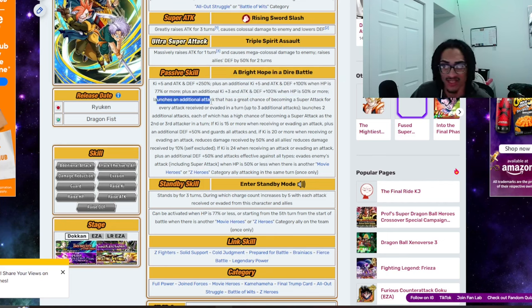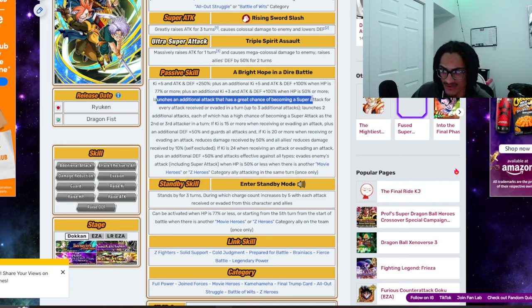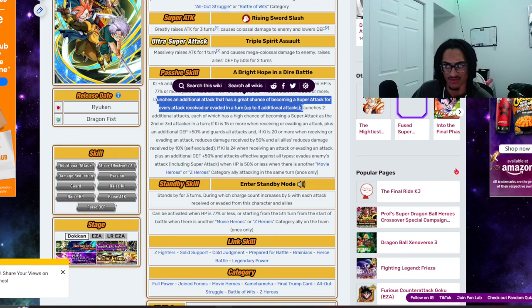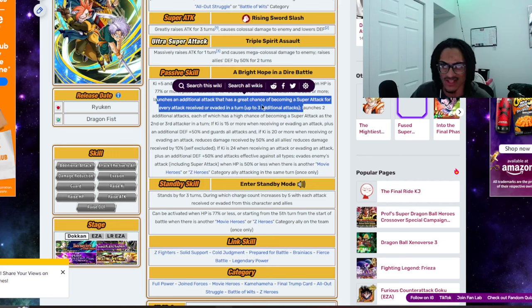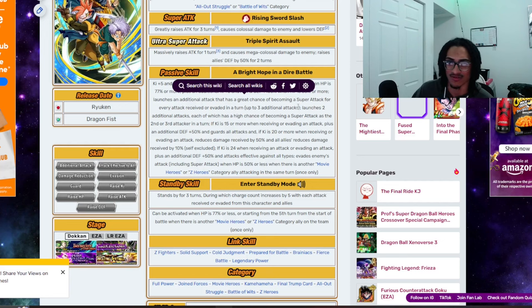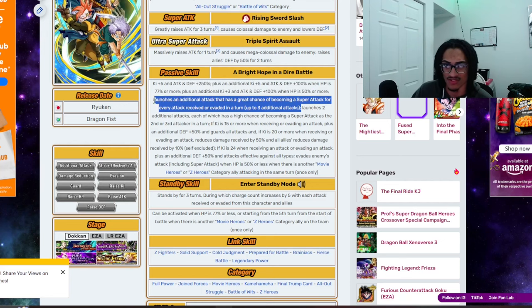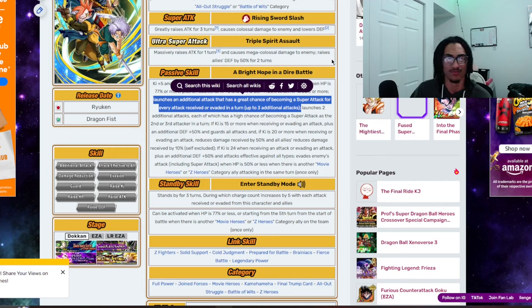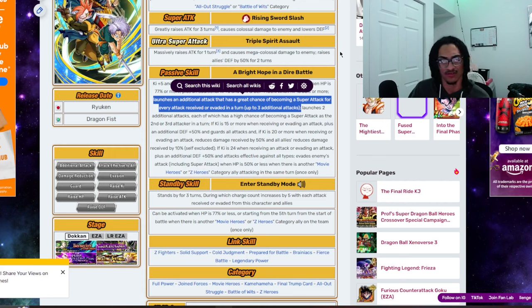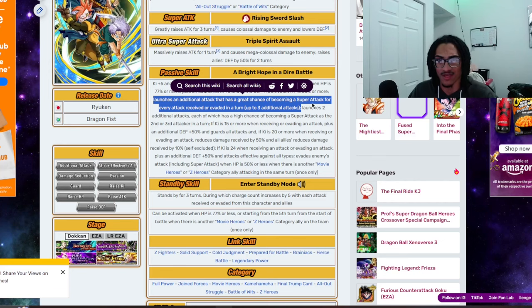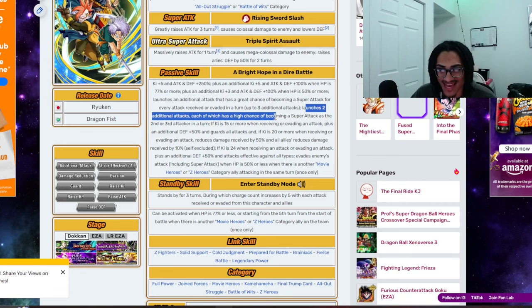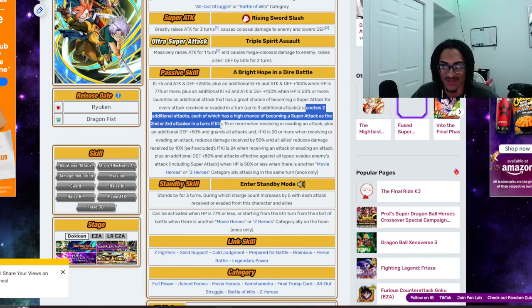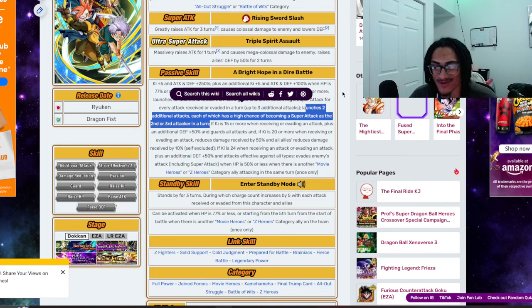And launches an additional attack that has a 70% chance of a super attack for every attack received or dodged in a turn, up to 3 additional attacks. You get 3 additional super attack chances just for taking attacks and dodging. That's a rather interesting ability to have. Hopefully, this card is going to have a dodge built into it or some sort of damage reduction or guard for this card to be able to utilize as part of their passive. And launches 2 additional attacks that both have a 50% chance of a super attack the 2nd or 3rd attack in a turn.